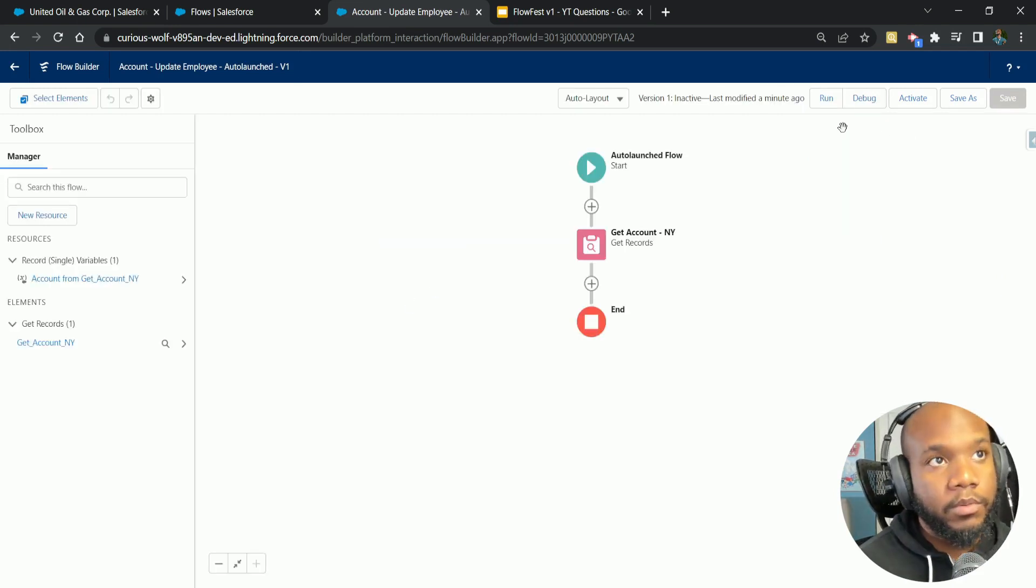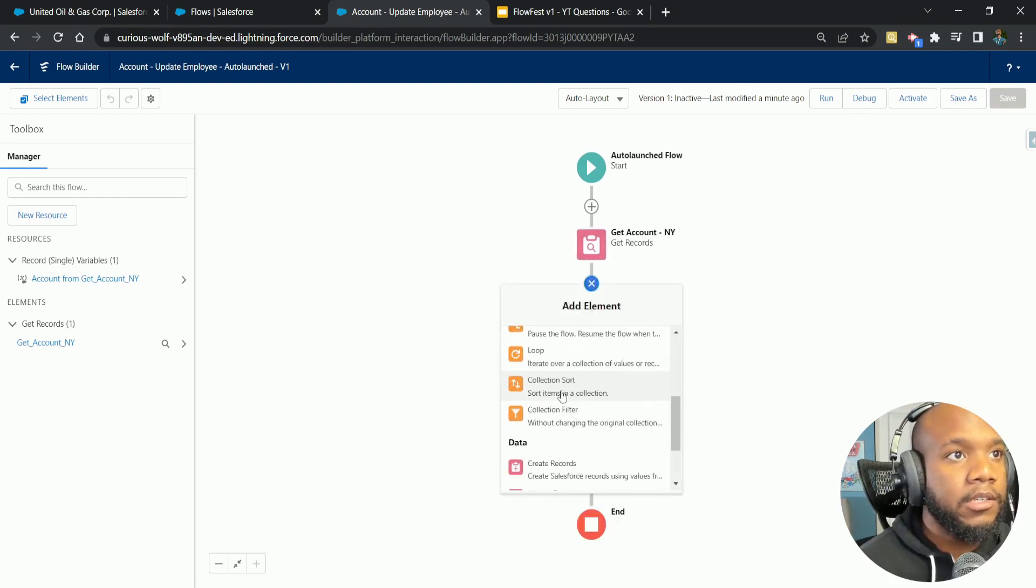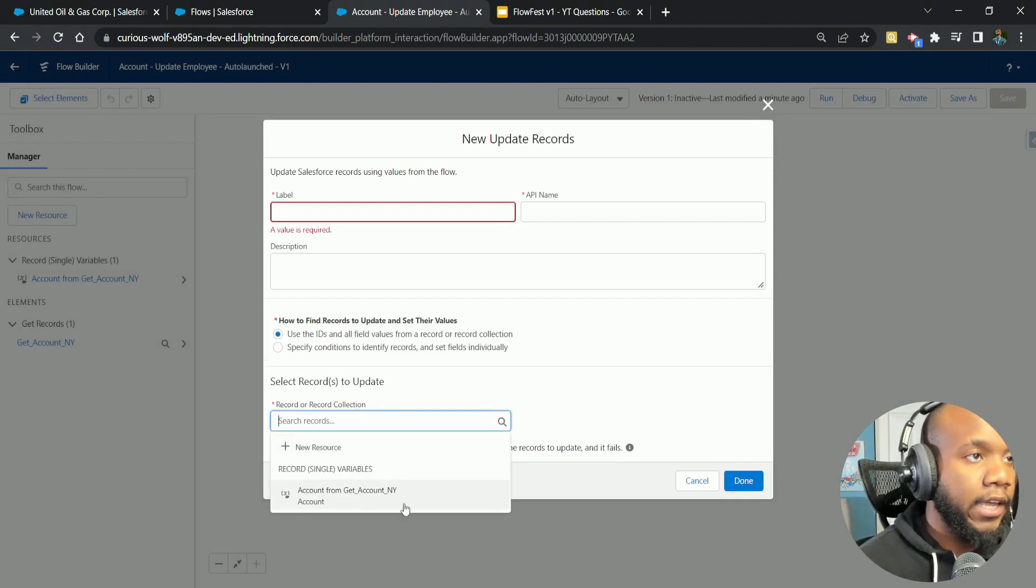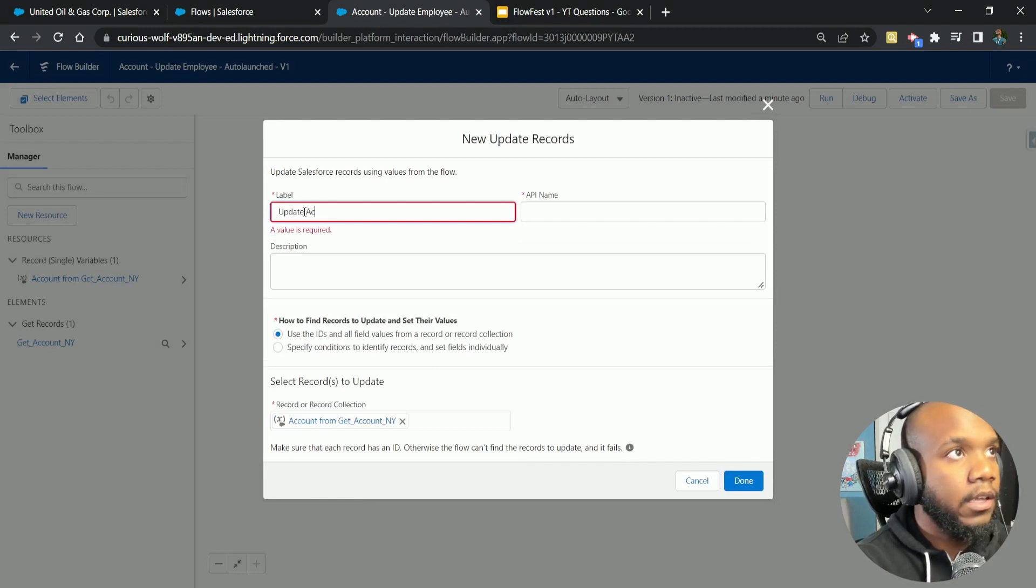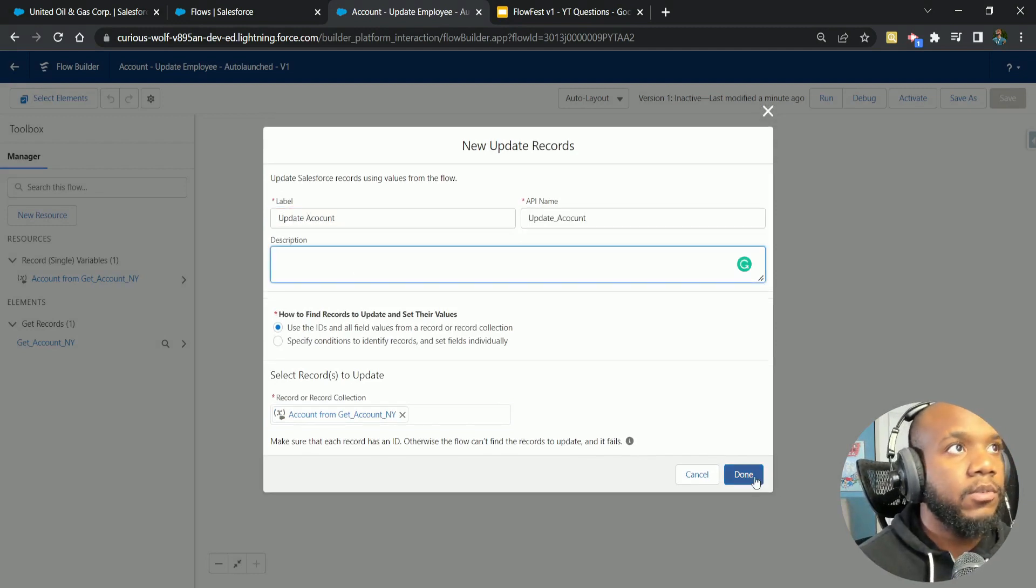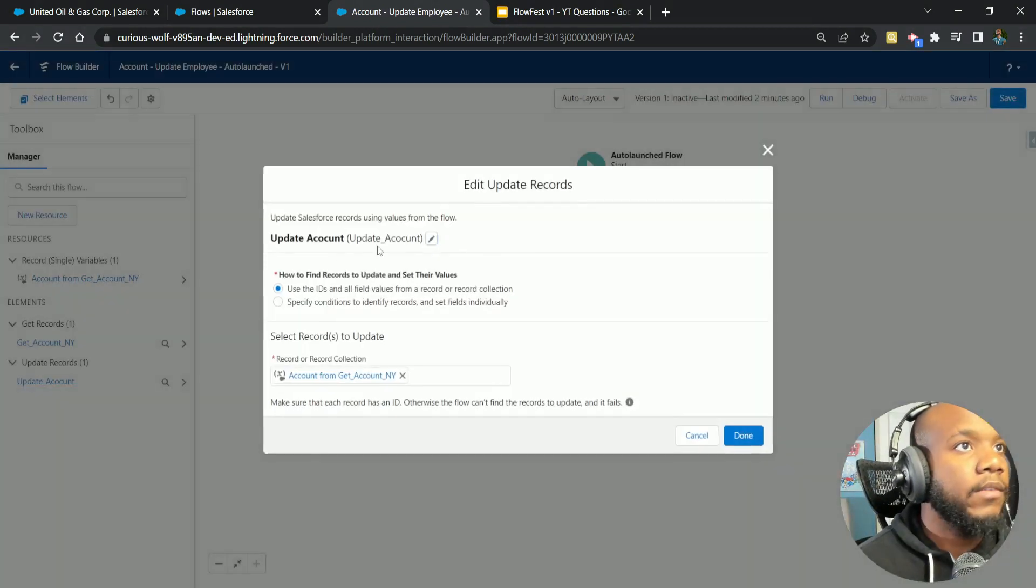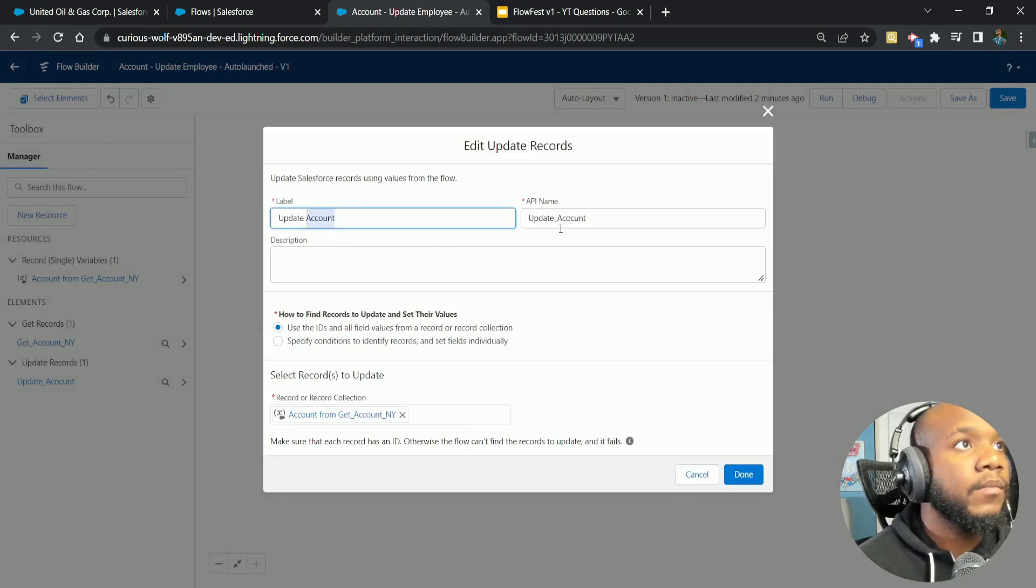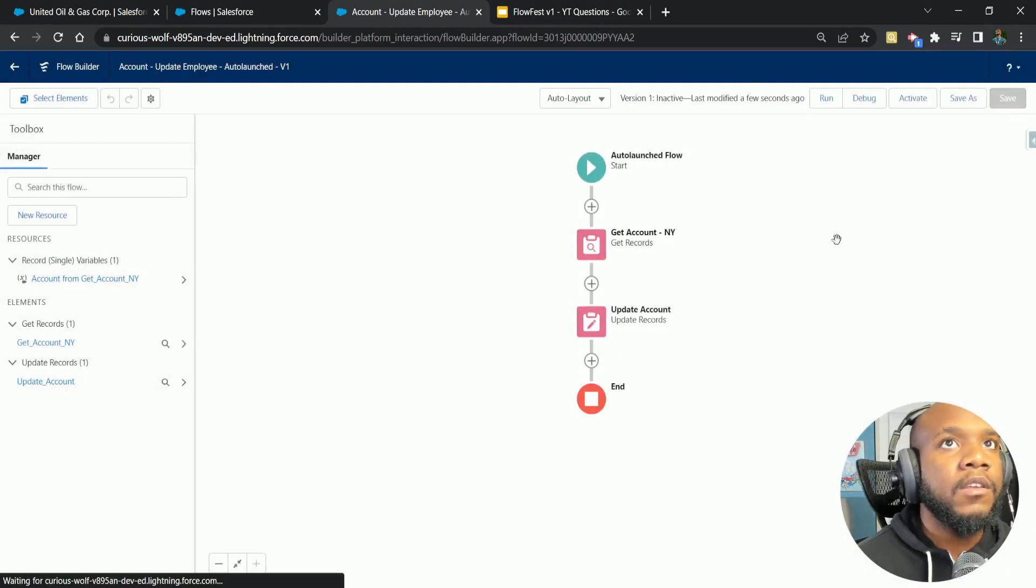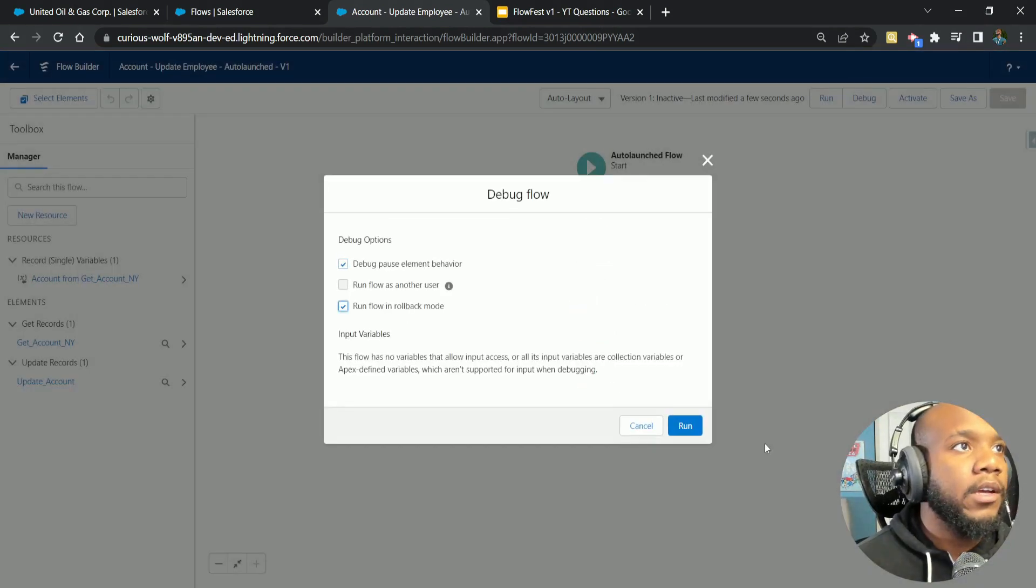We know from the prompt that we want to actually update this account. So let's go ahead and add our update in here. We're going to use our get from a New York account that we have. And we're just going to say update account. This will at least give us some information.